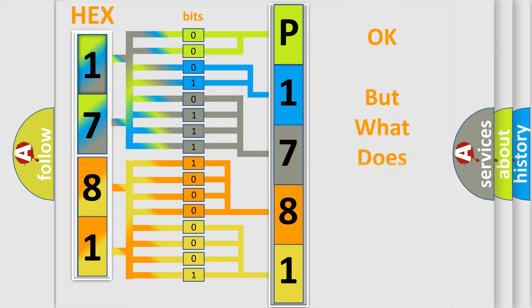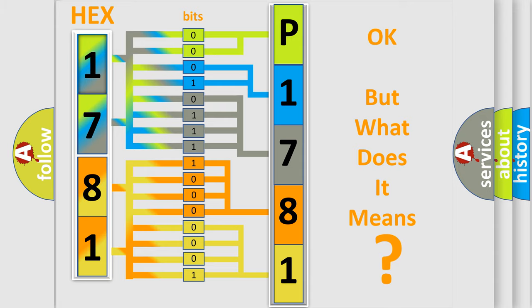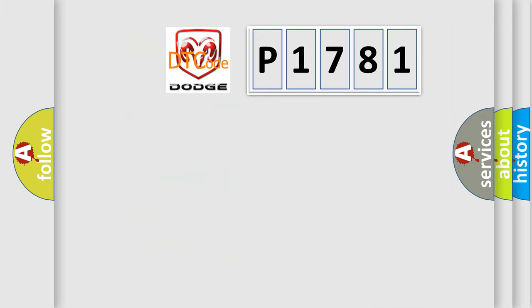The number itself does not make sense to us if we cannot assign information about what it actually expresses. So, what does the diagnostic trouble code P1781 interpret specifically?